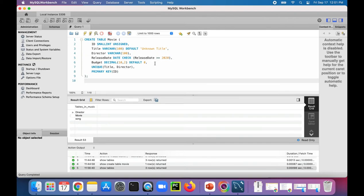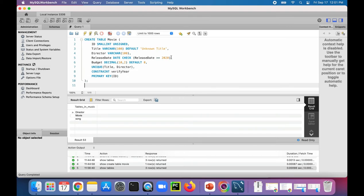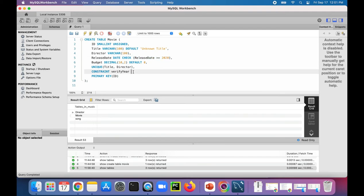And if we wanted to assign a name for this constraint, we could just say CONSTRAINT down here, call it verify_year, and then stick our check right there.